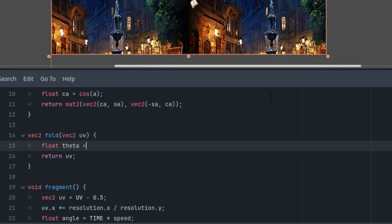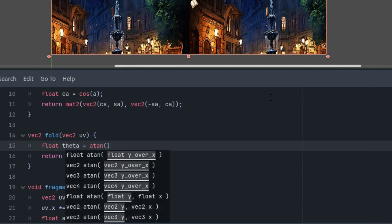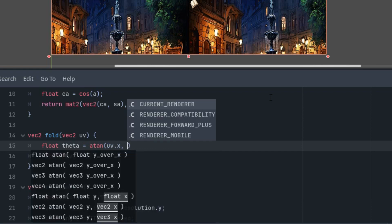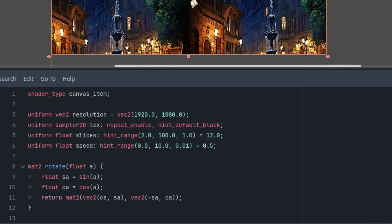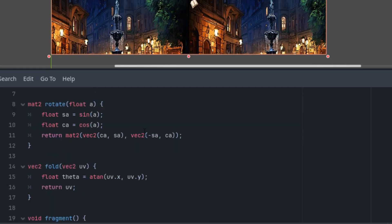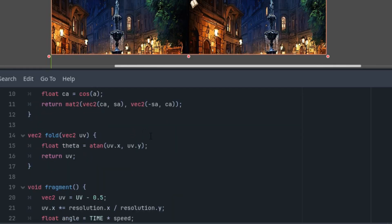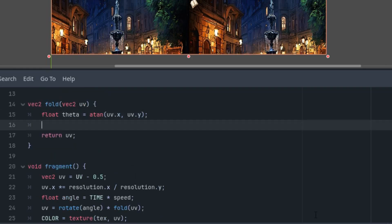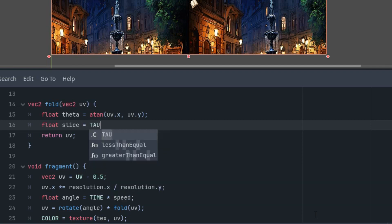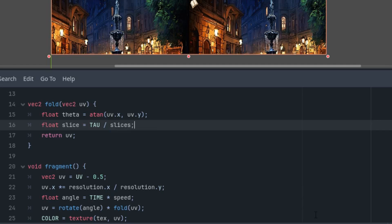It's rotating nicely, but to avoid getting dizzy too soon, let's stop the rotation for now, so I'll set the speed parameter to zero in the inspector. Let's move on to the implementation of the fold function. The kaleidoscope rotates in a circle, so it will be useful to convert the UV vector into polar coordinates. We are interested in the rotation angle, which we can calculate like this: float theta, the angle in the polar coordinates, is a result of atan function applied on uv.x and uv.y.